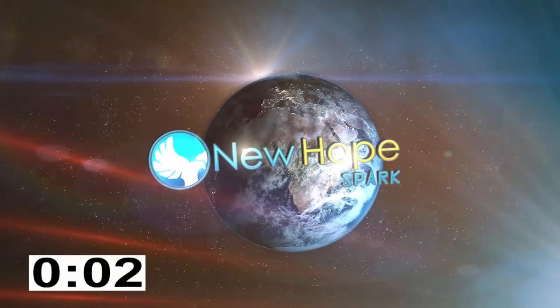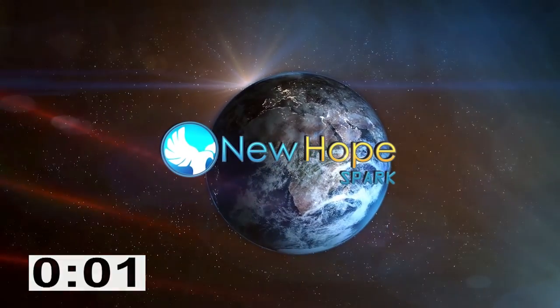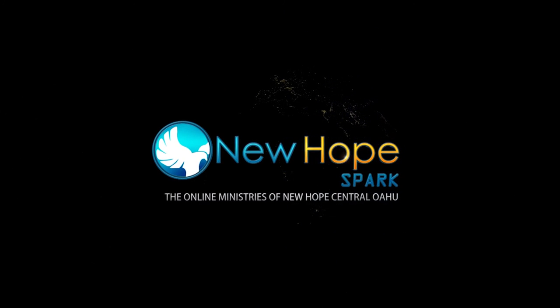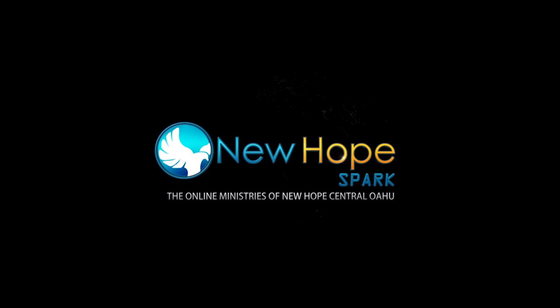Hopefully that takes some of the stress off of you for this year's tax preparation season, and that's your New Hope Spark Minute.